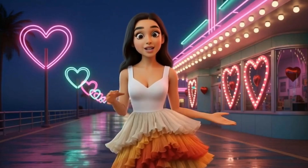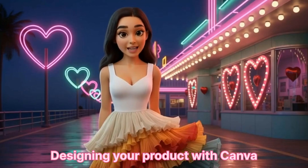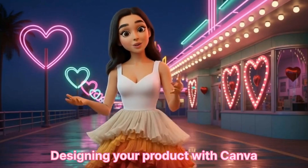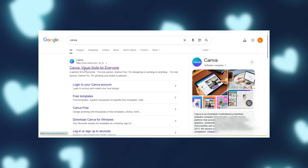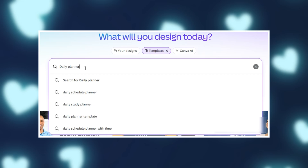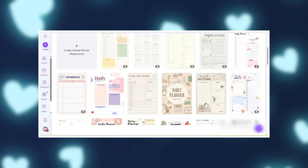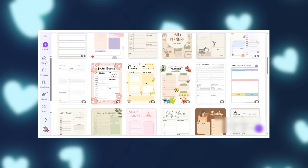Let's make your first product together. Step one: designing your product with Canva. Let's start easy — open your browser and type canva.com. If you're brand new, sign up; it's free. Now type 'daily planner' into the search bar. Canva will show you hundreds of beautiful templates. Don't overthink it — just pick one that catches your eye.